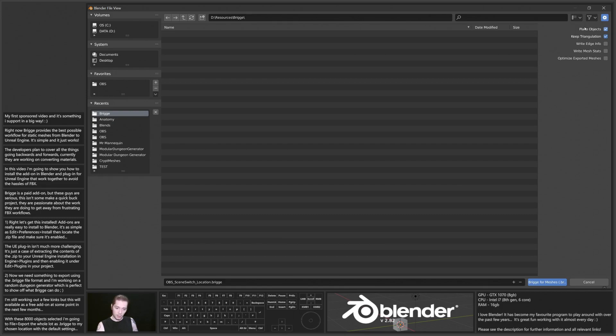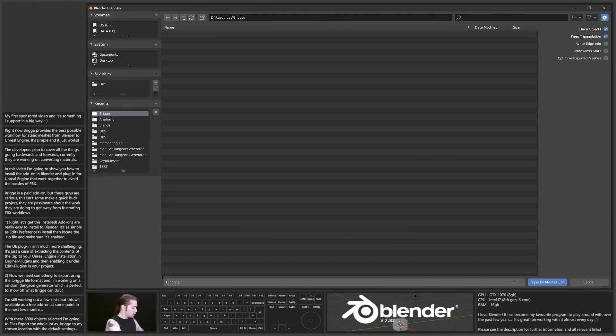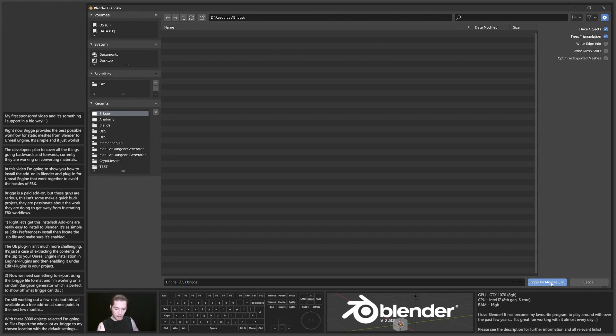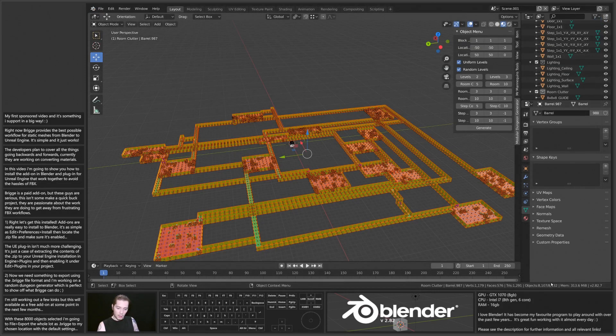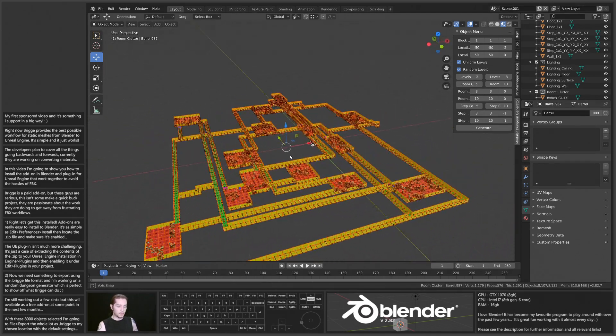I'm not going to optimize the exported meshes because I want to push Bridge and push Blender and Unreal Engine and see what it can handle. So I'm going to leave this as it is, and I'm just going to click, let's name this Bridge Test, and export meshes. That's that. That's how quick it is to export from Blender.